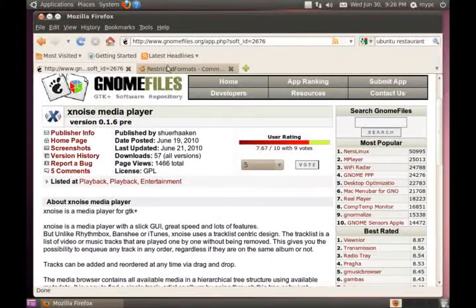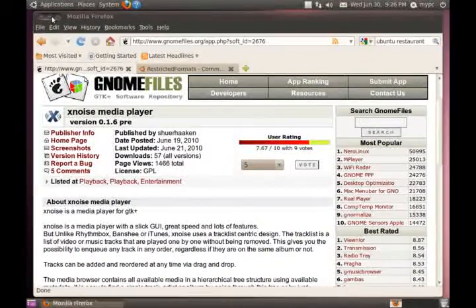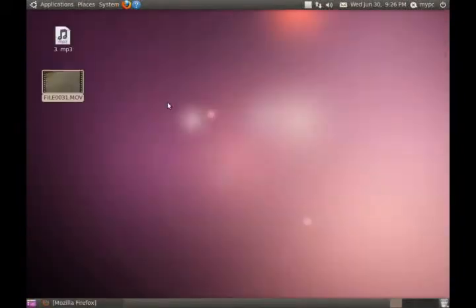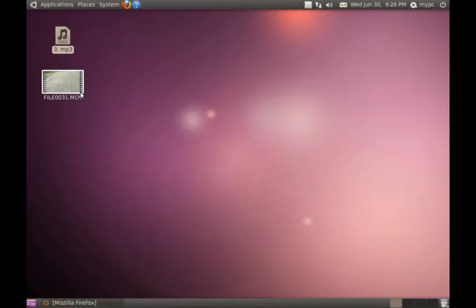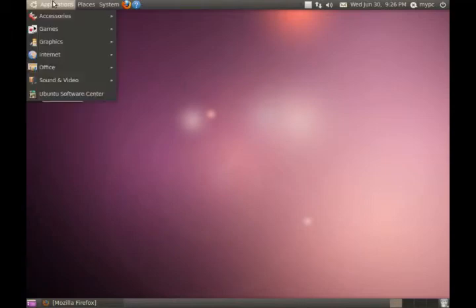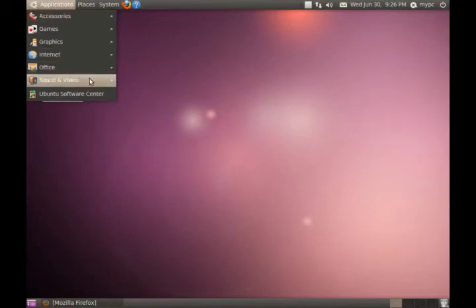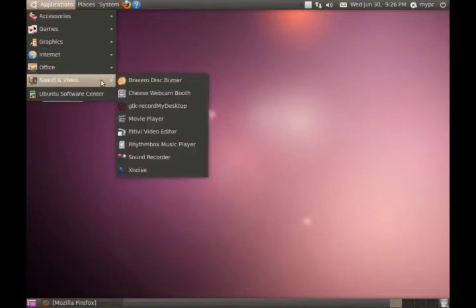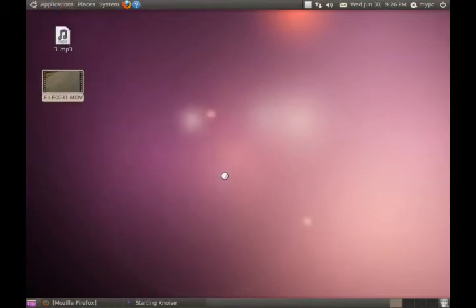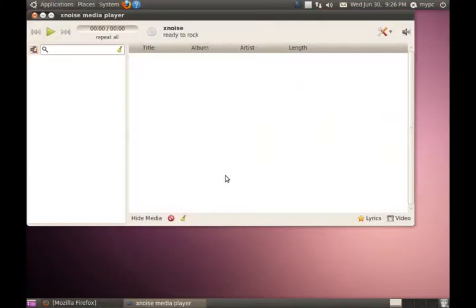How I'm going to test this, I have one music file and one video file that I took off my camera. So I will go to Applications, Sound and Video, Xnoise. Now, I have not tested this yet, so we will see what happens.